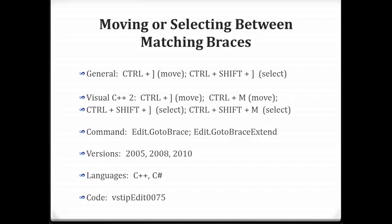Hello everybody and welcome. My name is Zane Naboulsi and today we're going to be talking about moving or selecting between matching braces for the Visual Studio Tips and Tricks.